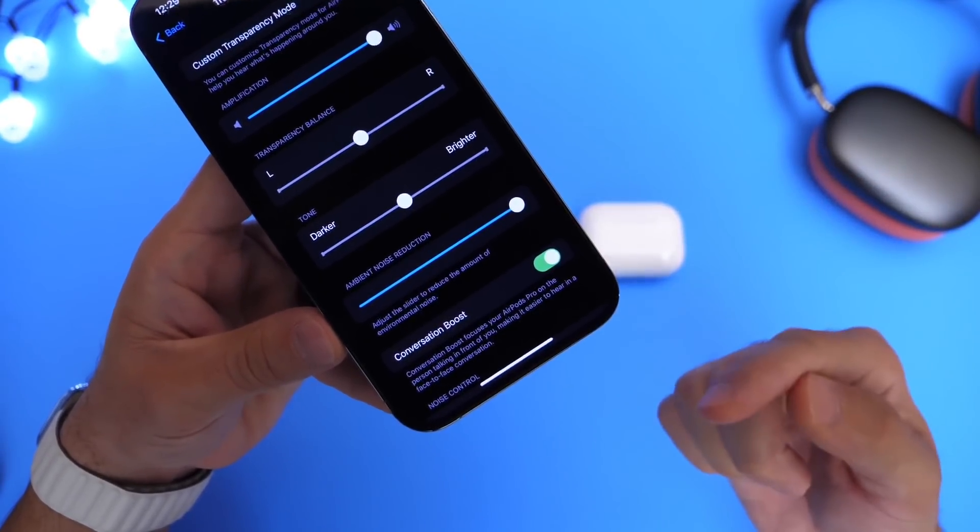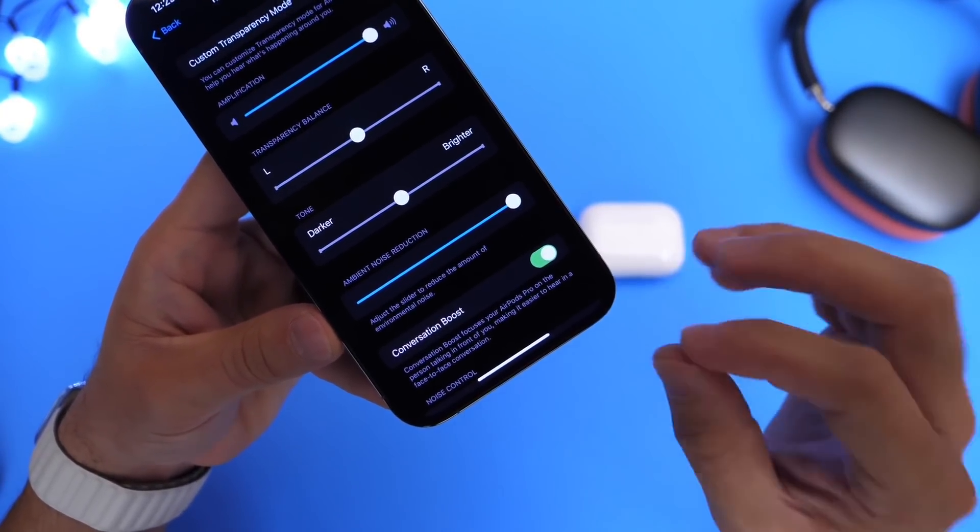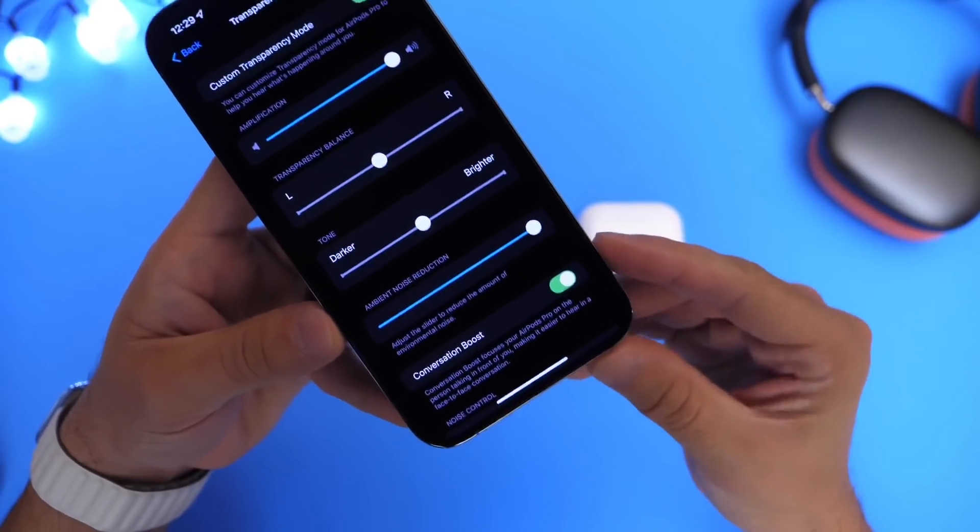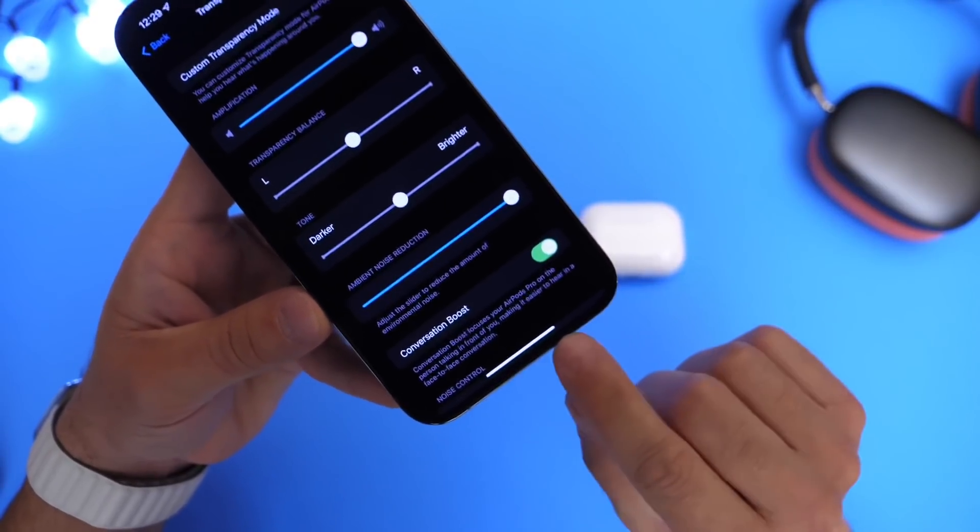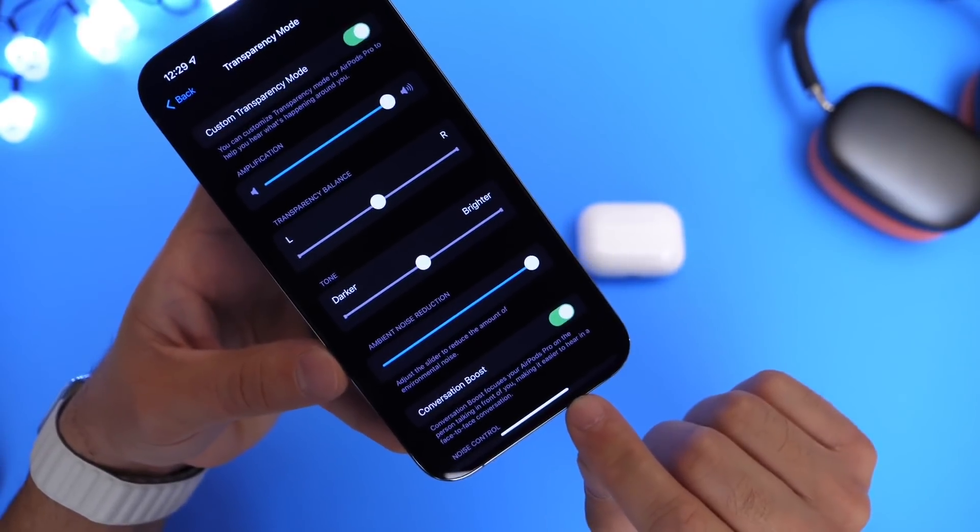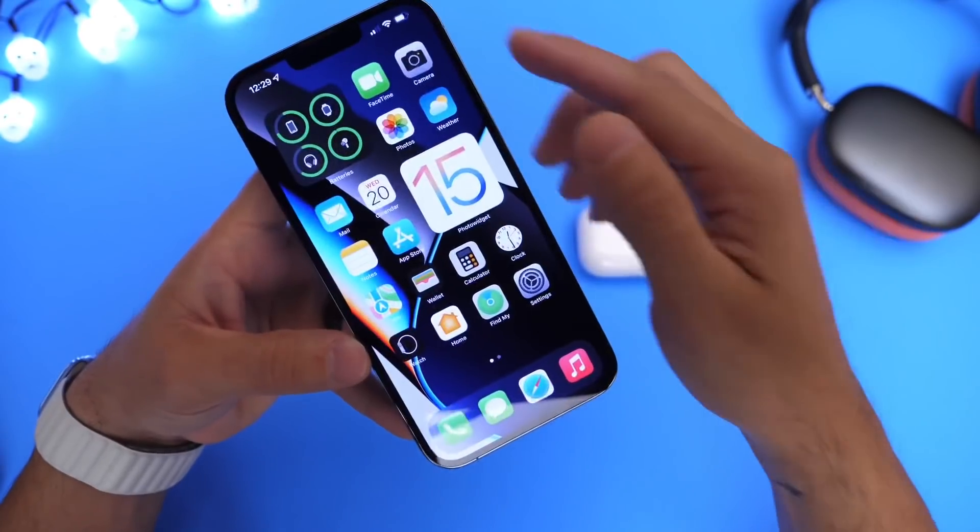Right now, I'm hearing my voice in my ear with my AirPods and it sounds crystal clear. So go ahead and enable conversation boost. Again, you can find that under the transparency modes in settings.